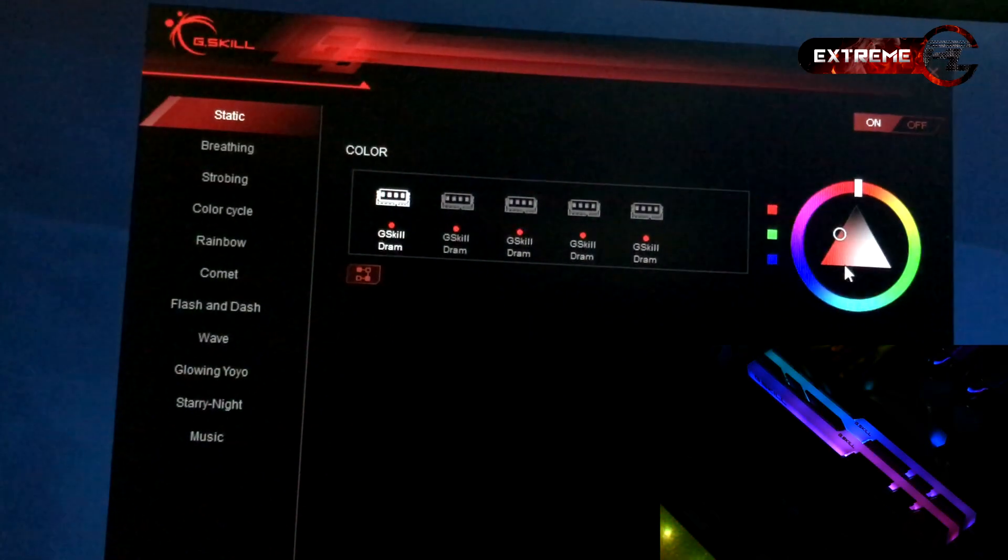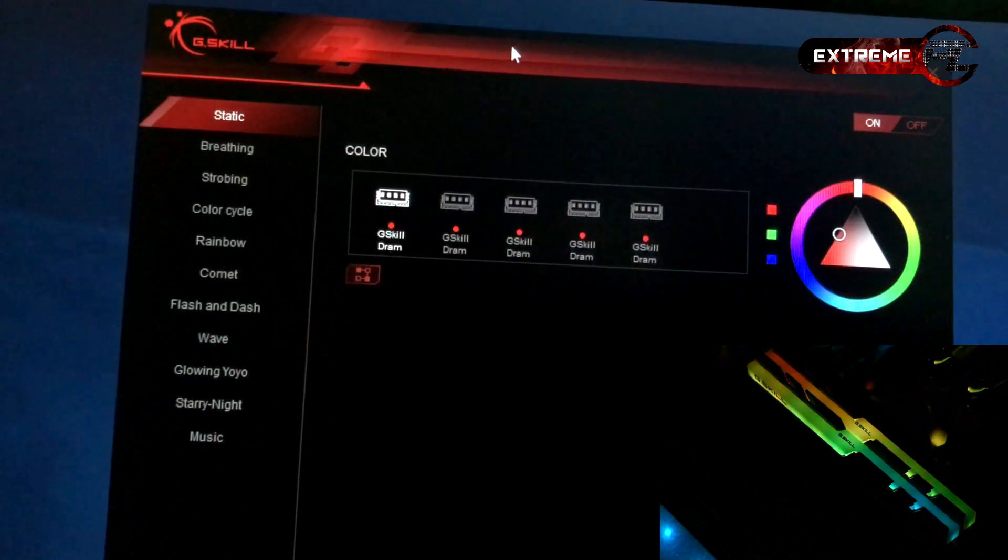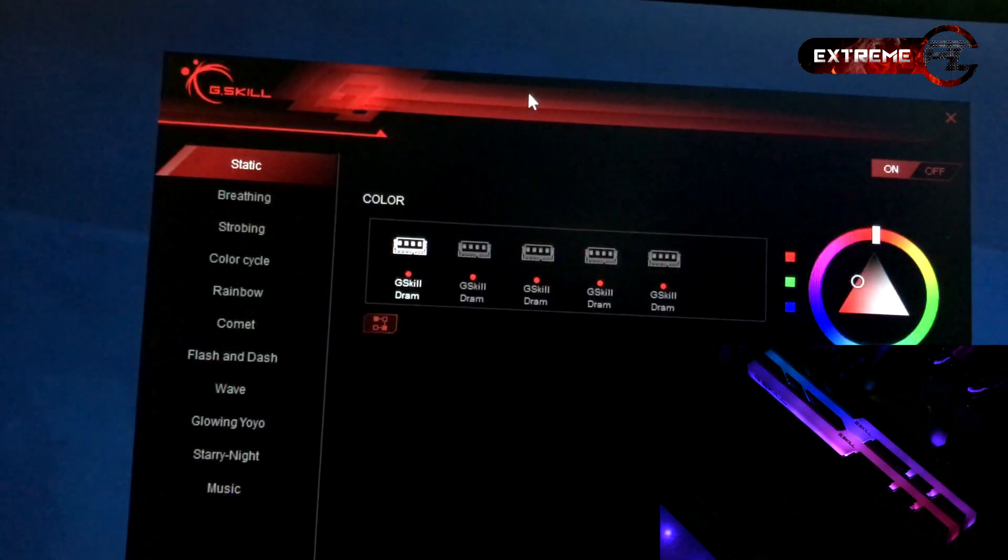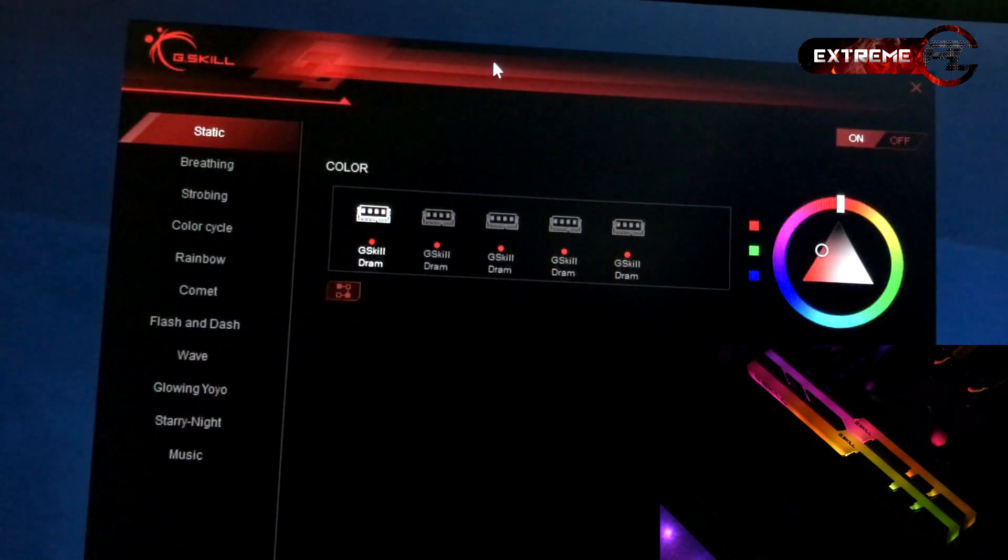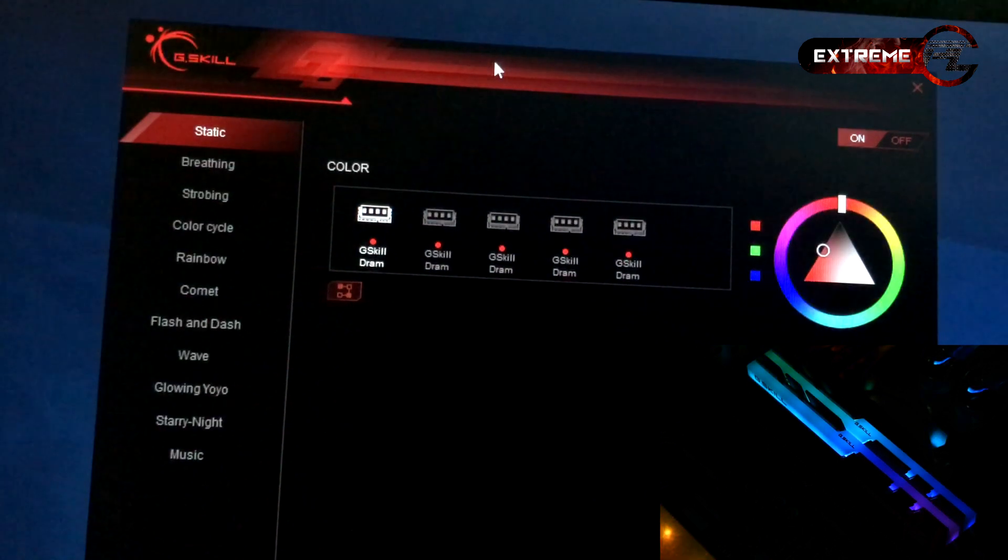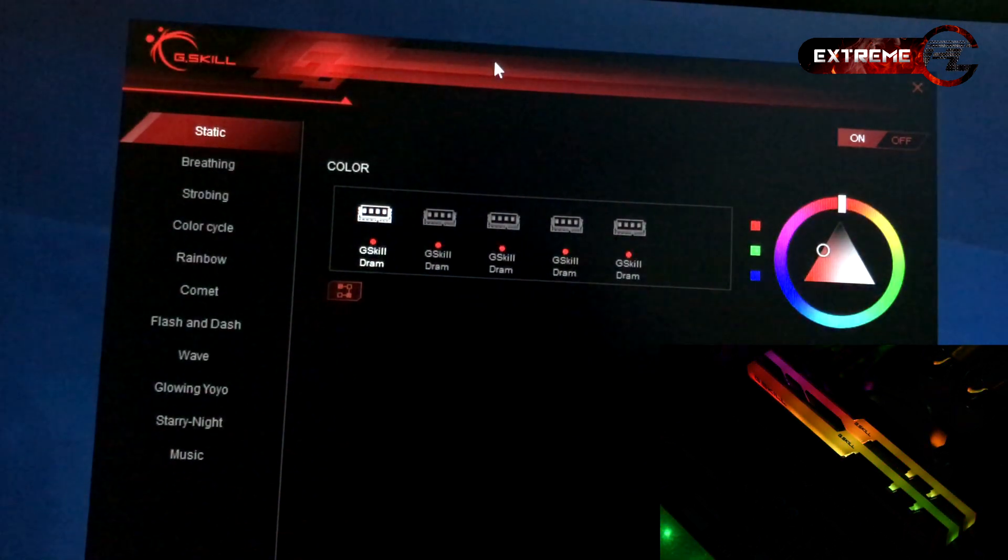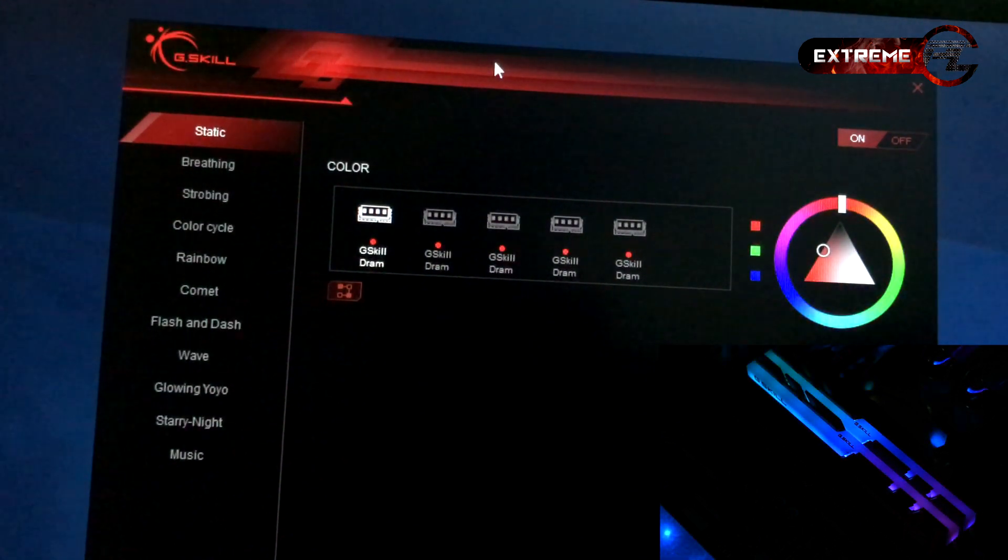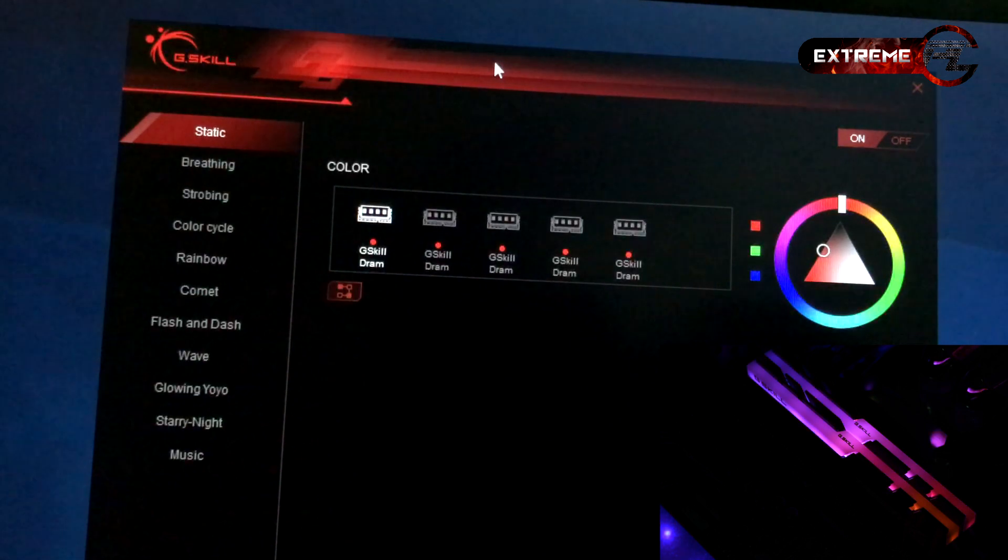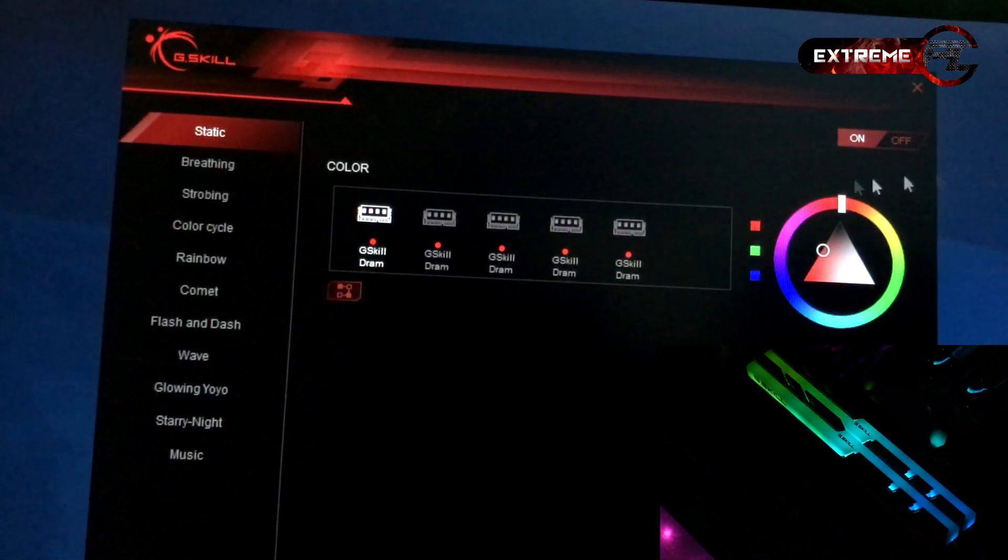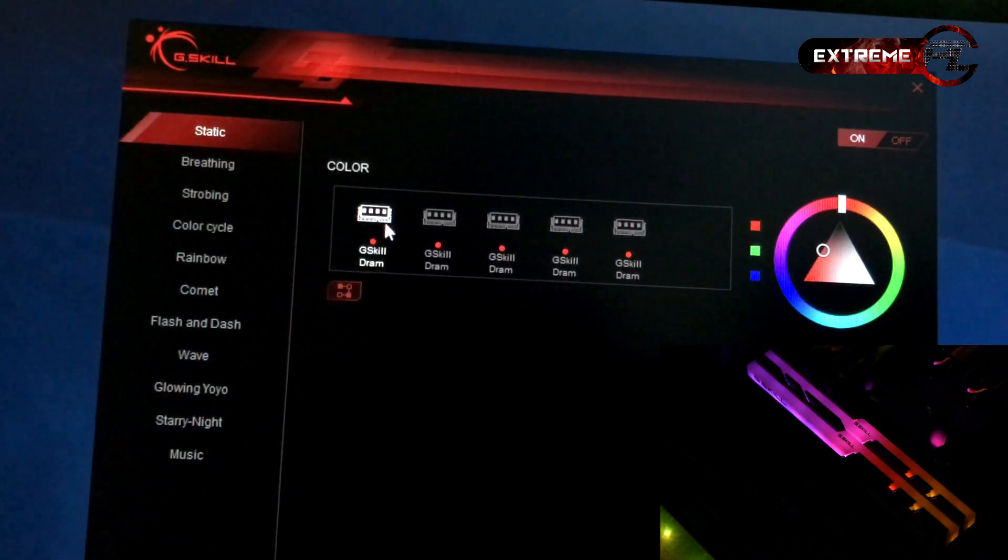This is the software of G.Skill RAM RGB. It is able to install the RAM RGB lighting.